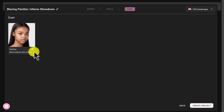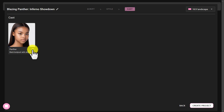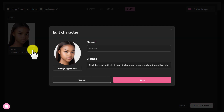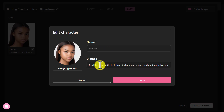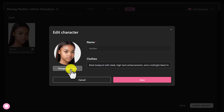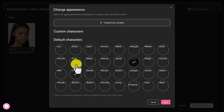After coming to this next step, you'll see the cast section. By clicking the pencil icon, you have to choose your character name. You can change clothes, and you can change the character's face.